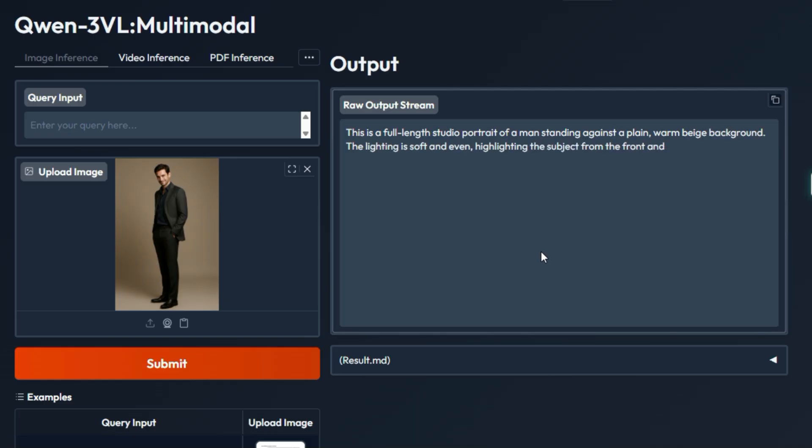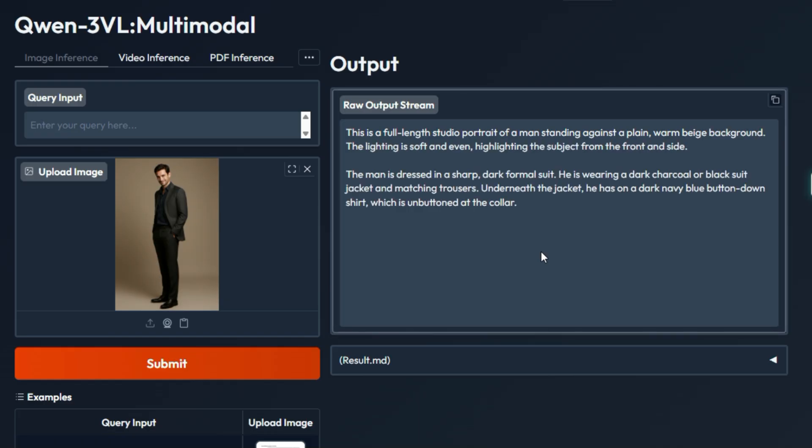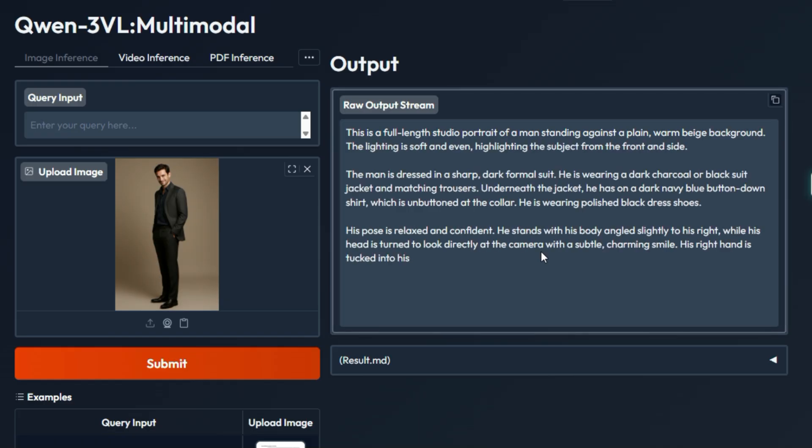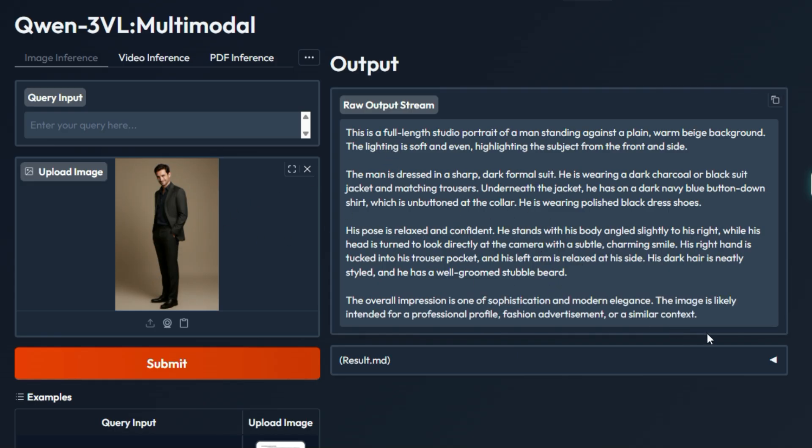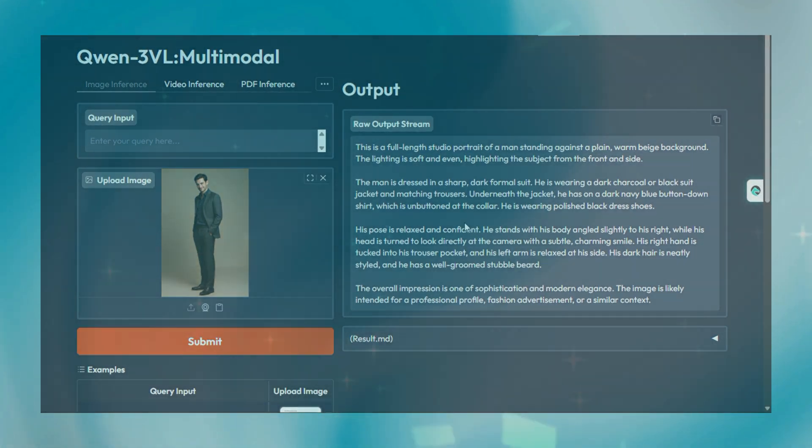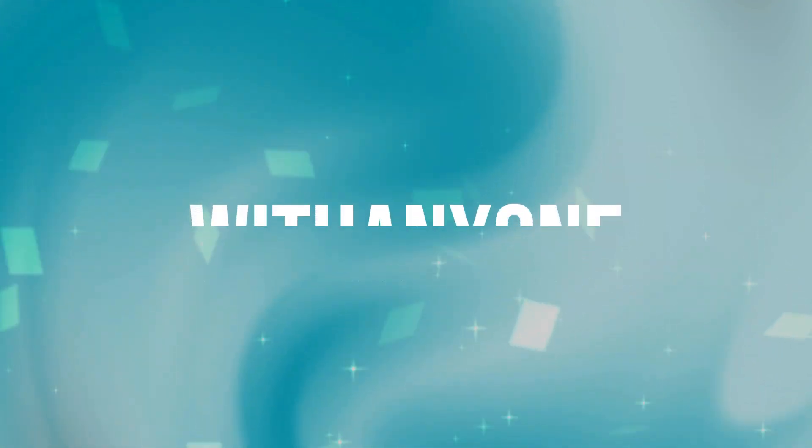Hosted on Hugging Face Spaces, the demo makes this state-of-the-art vision language model immediately accessible to everyone, allowing users to test its high-level reasoning and comprehensive visual perception simply by uploading an image and typing a question.